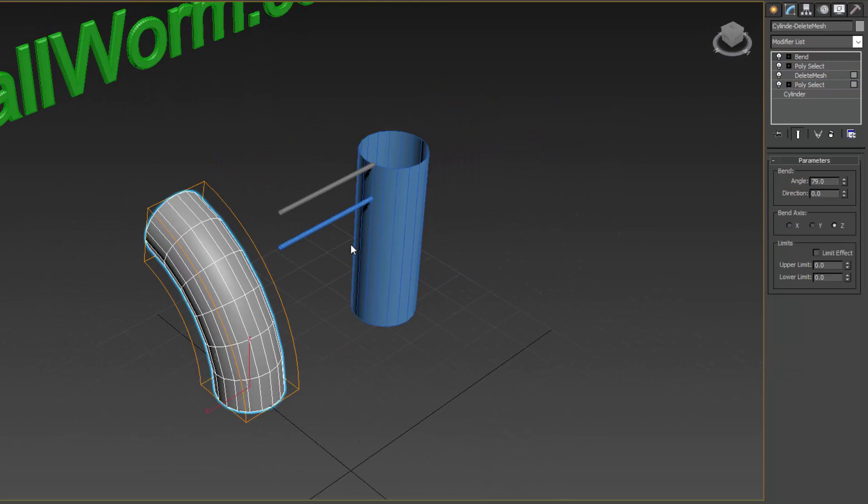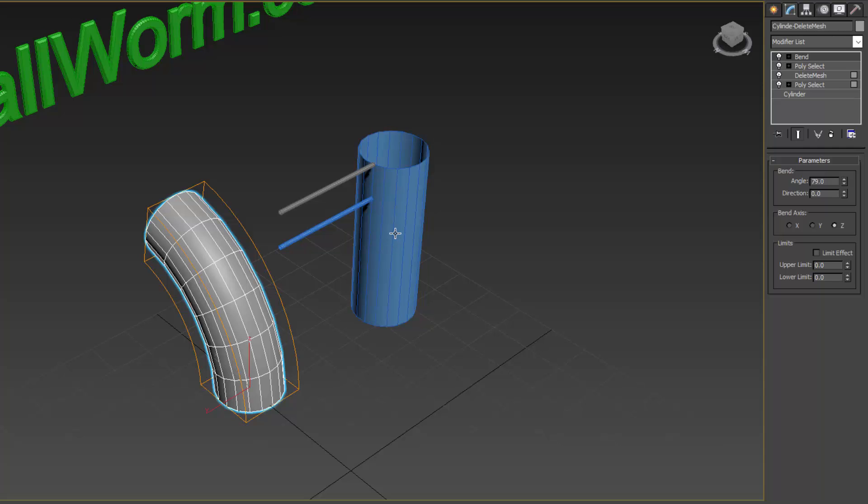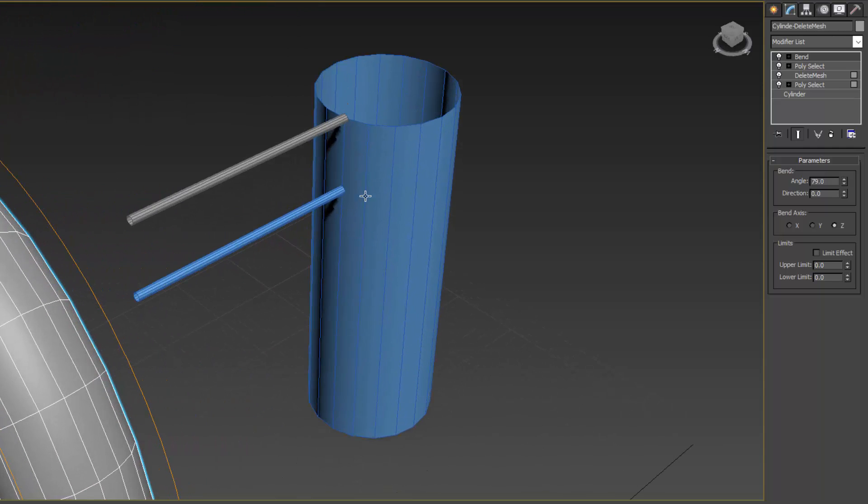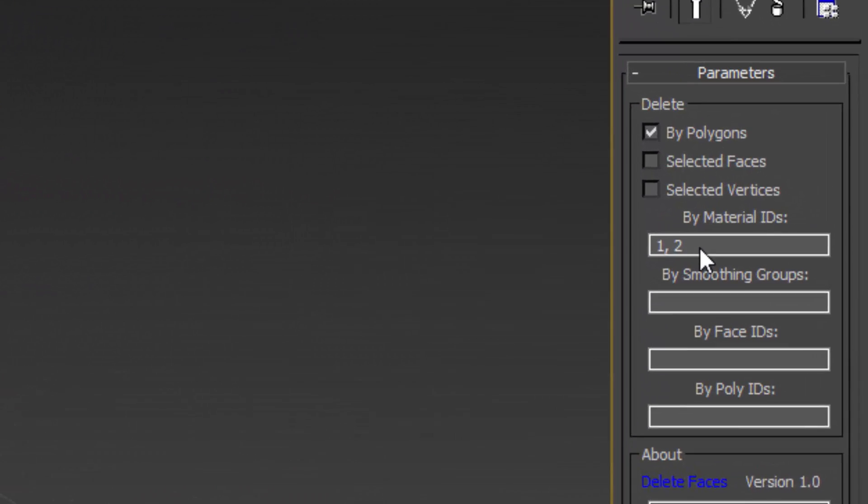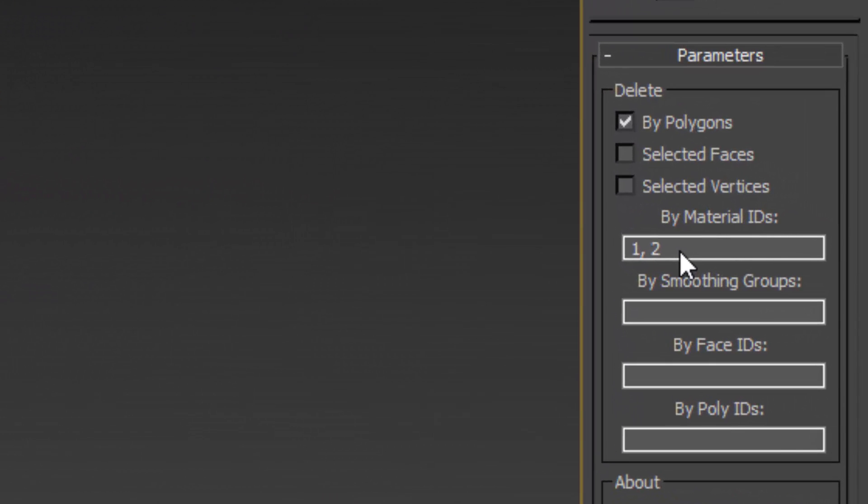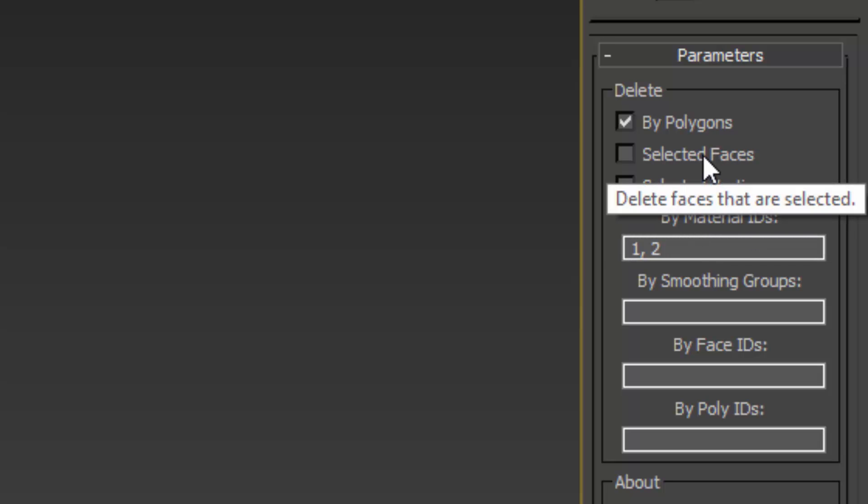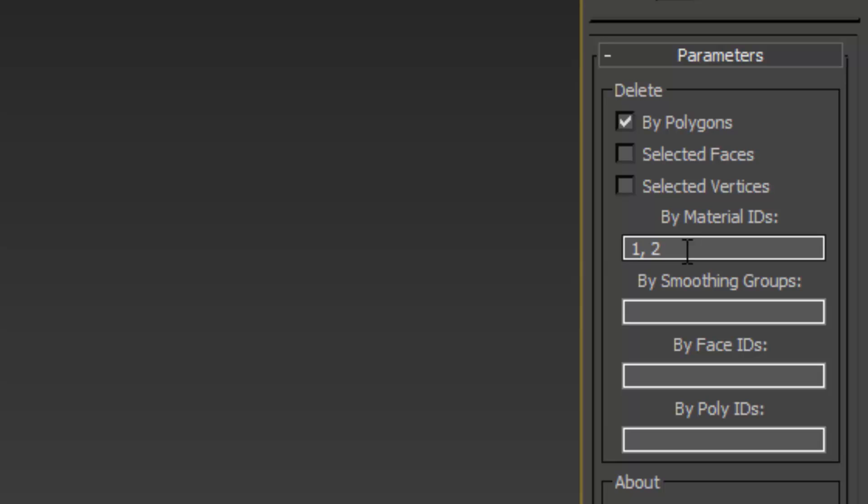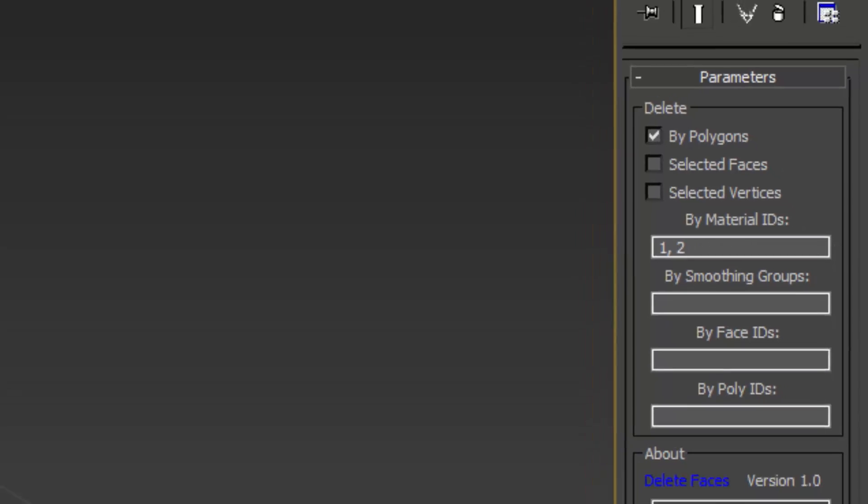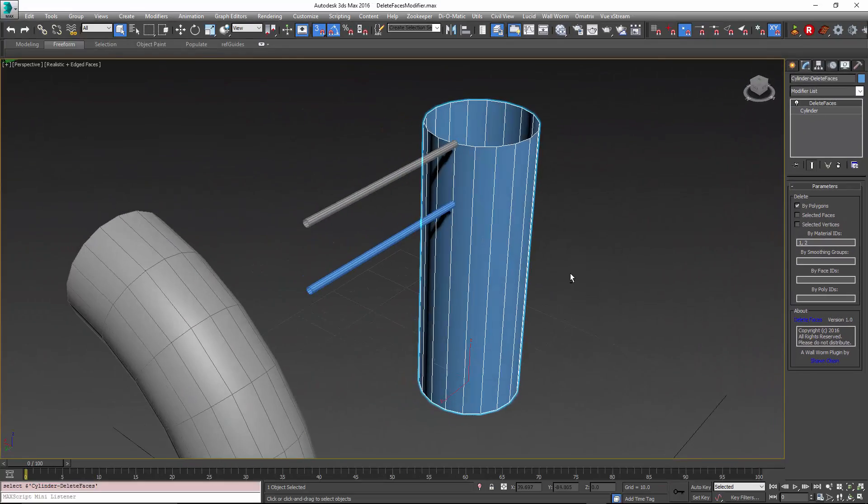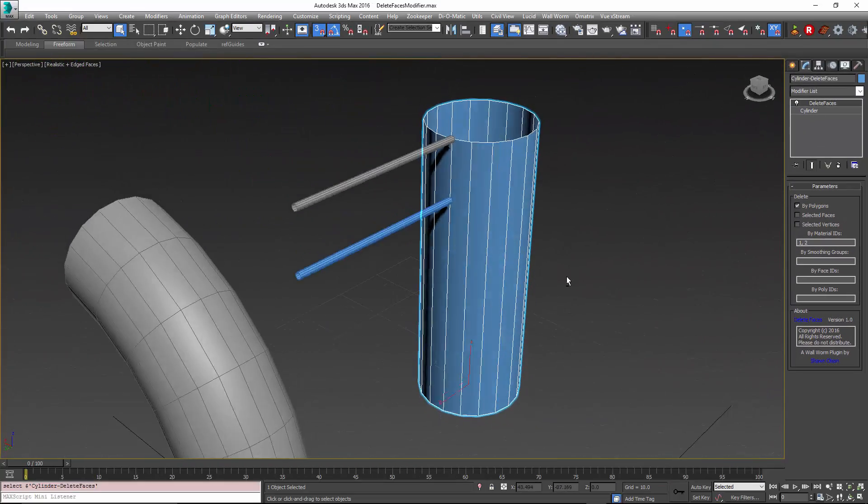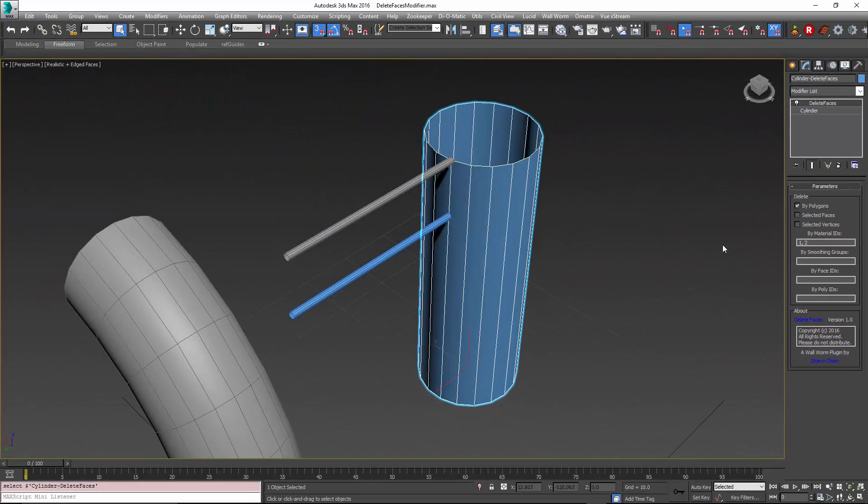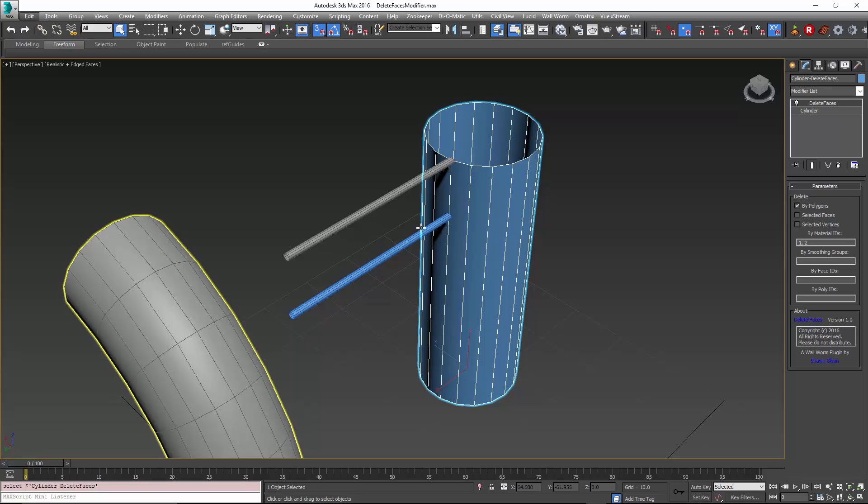The delete faces modifier in wallworm circumvents this. If I go to this object, I already have a delete faces modifier and it allows me to delete the faces by several things including the selected faces which would be like the delete mesh. But I can also delete by material ID, smoothing groups, face IDs, etc. In this case, I have it set to delete the material IDs 1 and 2 because on a cylinder, the top and bottom have an ID of 1 and 2.